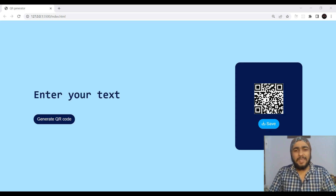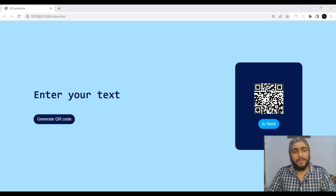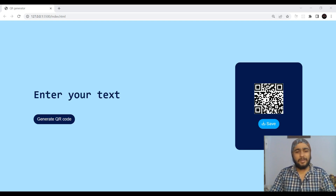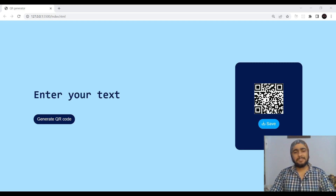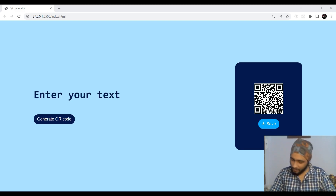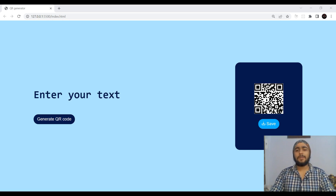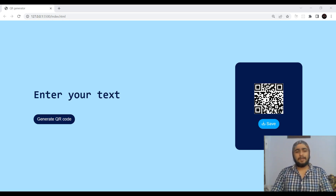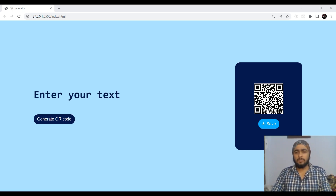Hello there, this is Harvinder Singh, and in today's video we are going to create a QR code generator from scratch. We are going to use HTML, CSS, and JavaScript, and we are also going to use an API for generating our QR codes.